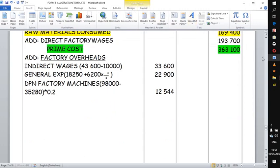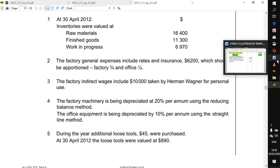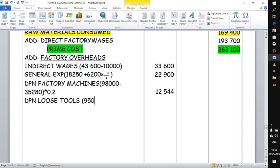There is also depreciation for office equipment, but that goes to the income statement, not here. For loose tools, we use the revaluation method: opening value of 950 plus purchases of 45, minus closing balance of 890, giving a depreciation charge of 105 for loose tools. These are consumable small tools used in production.